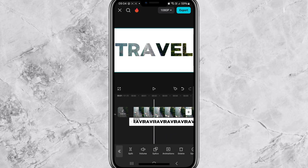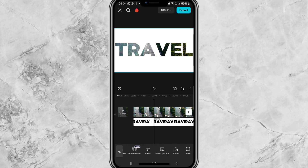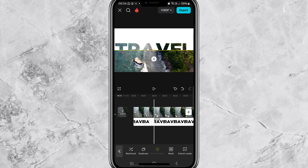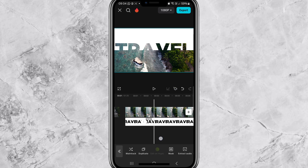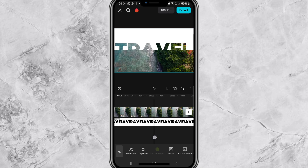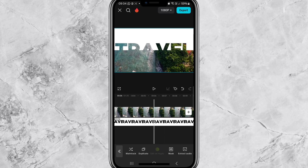Move the playhead to the two-second mark and split the video there. Then add a mask and press 'Horizontal'.